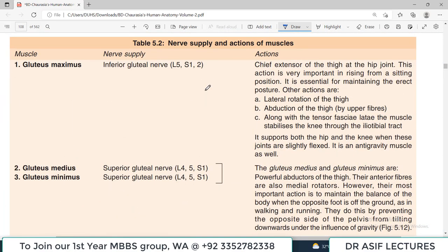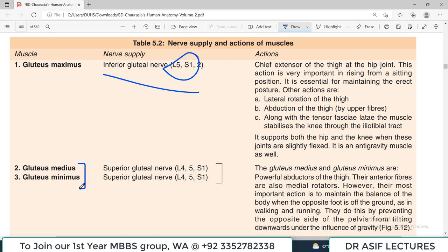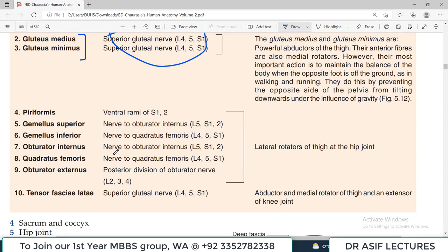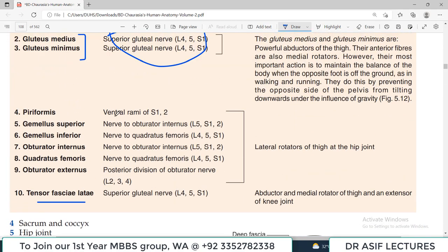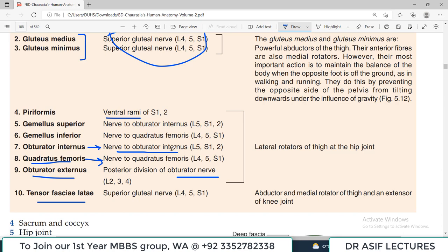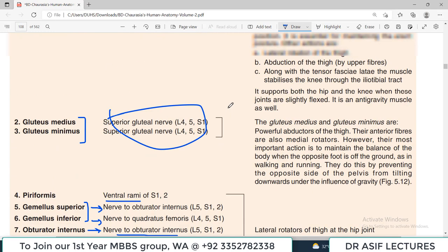Regarding nerve supply: gluteus maximus is supplied by the inferior gluteal nerve. Gluteus medius and gluteus minimus are supplied by the superior gluteal nerve, which also supplies tensor fasciae latae. Piriformis has its own nerve. Quadratus femoris is supplied by the nerve to quadratus femoris. Obturator externus is supplied by the obturator nerve posterior division. Obturator internus is supplied by the nerve to obturator internus. Gemellus superior is supplied by the nerve to obturator internus, and gemellus inferior is supplied by the nerve to quadratus femoris.